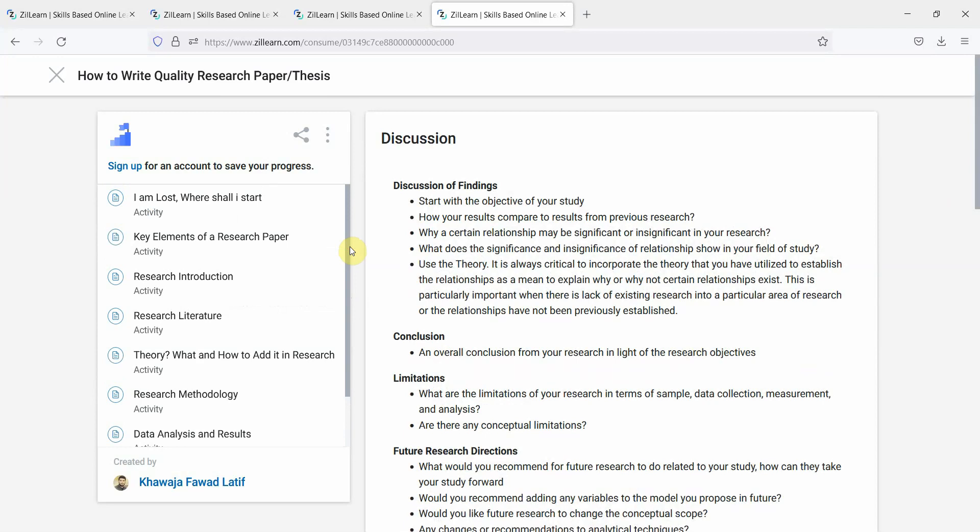Please do share the course with your students, fellow colleagues, and other scholars on your profile, on your social media groups. The course may help an early career researcher learn research. Thank you very much.